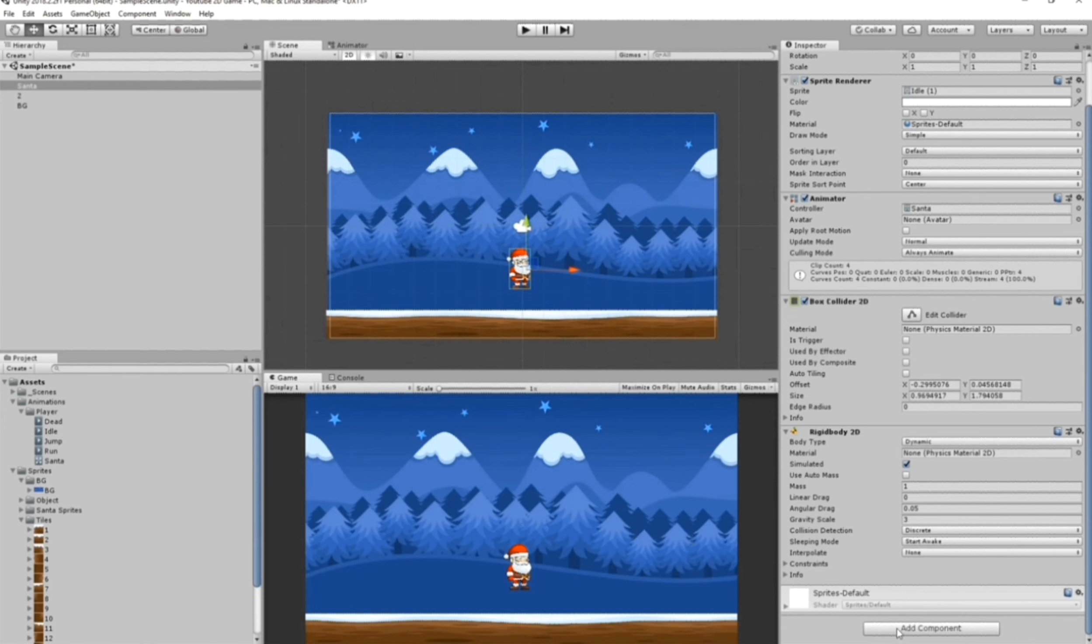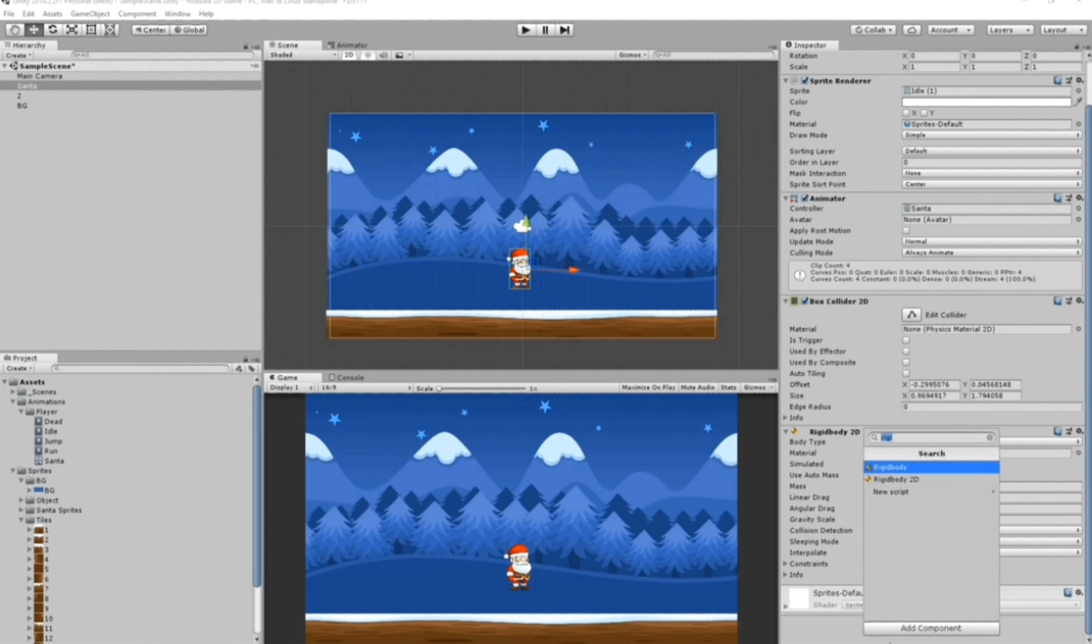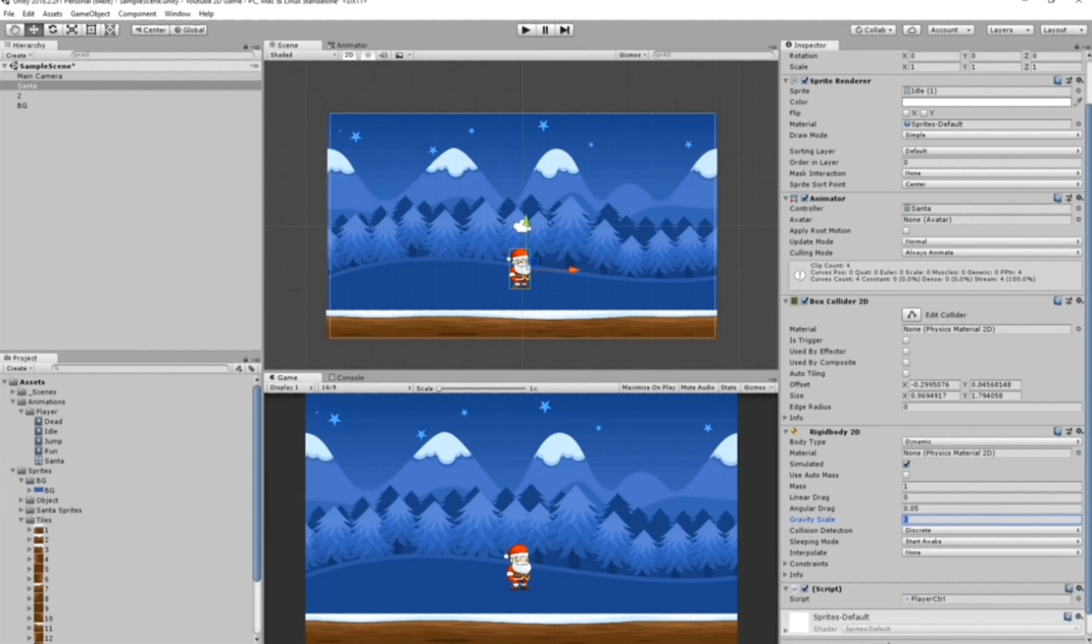Now everything is ready. First we're going to create a script to make our Santa move. We're going to create a player controller. Click on Add Components, type Player Ctrl and press it. Now double click here to open the script.